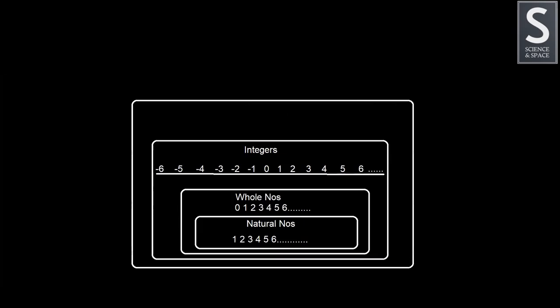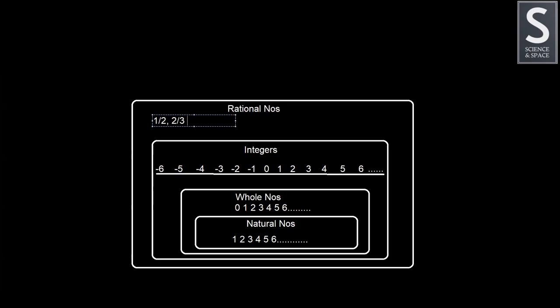The next category is called rational numbers. Rational numbers are all these numbers we have discussed so far and the numbers that fall in between. Say for example, 1 over 2, 2 over 3. If you write 2 over 3 in decimal, you will get 0.2666, and the 6666 will go on and on forever. So even this is a rational number because it can be clearly written as 2 by 3.